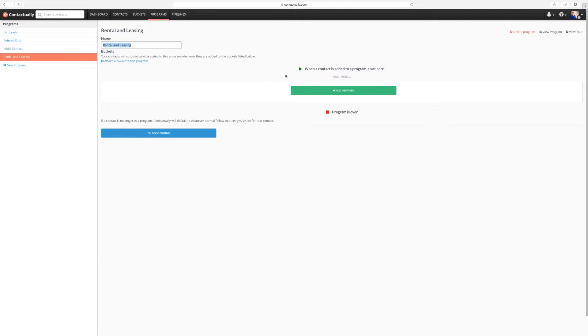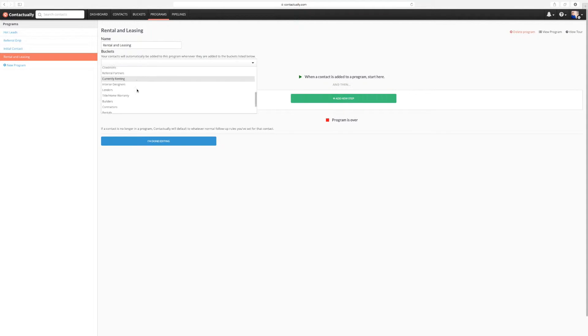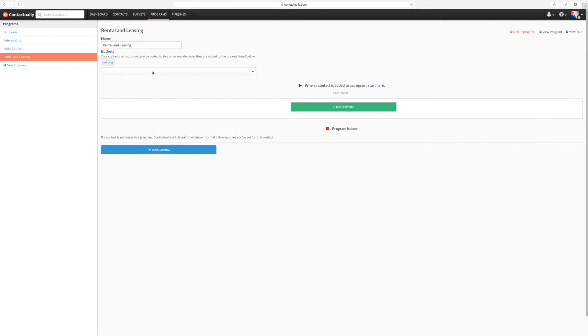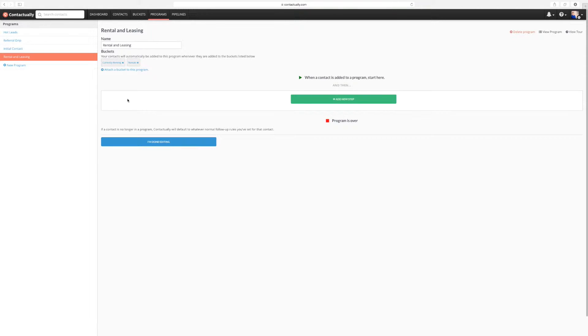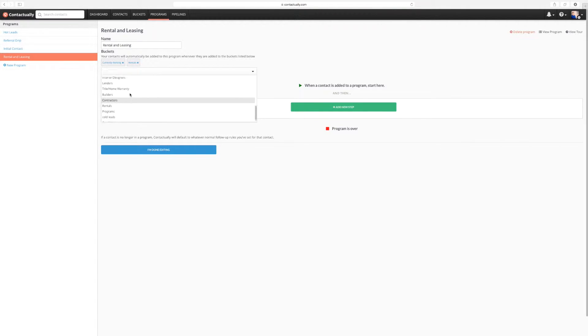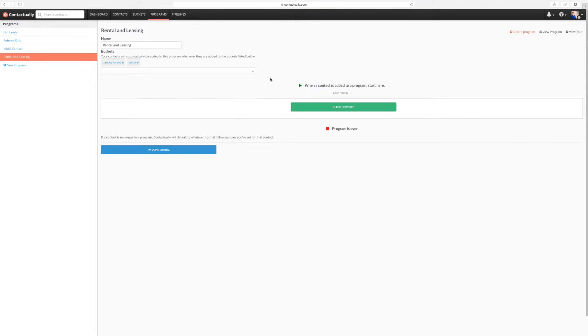So basically, what we're going to start here is when a contact is added to the program, start here. So we can attach buckets to this program, which is what we're going to do here. I'm going to attach rentals, currently renting. And let's just do that for right now. Leasing out home is going to be a different type of client. So we'll do the renting and leasing guys that we have here.